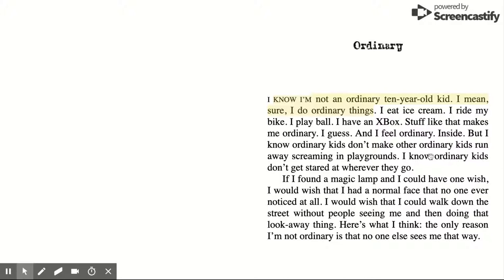These are the sorts of notes and information that a student can build up about their reading, which becomes a real learning journal of their reading for themselves and for teachers to have a look at. Also, in terms of accessibility, you still have access to all the enlarged text, dyslexic fonts, and a range of other accessibility features.